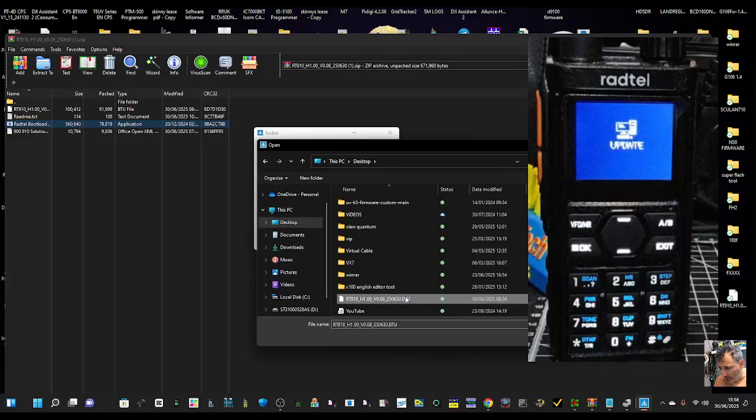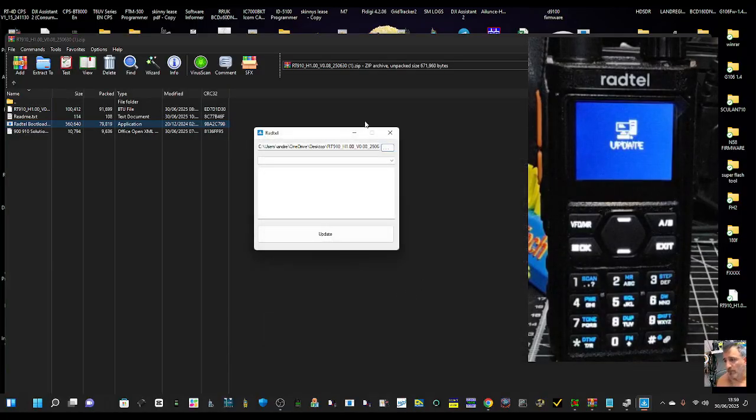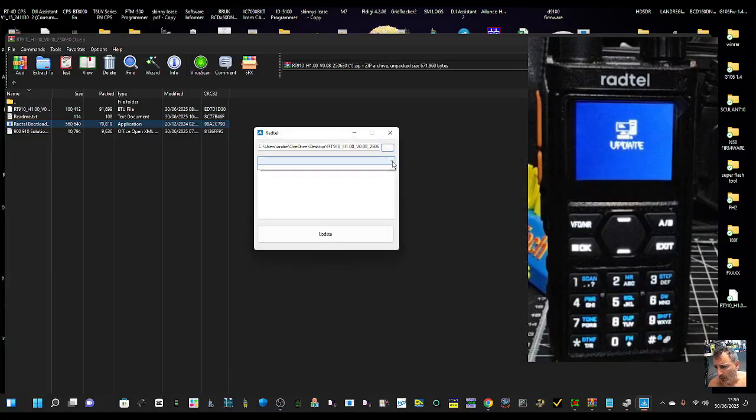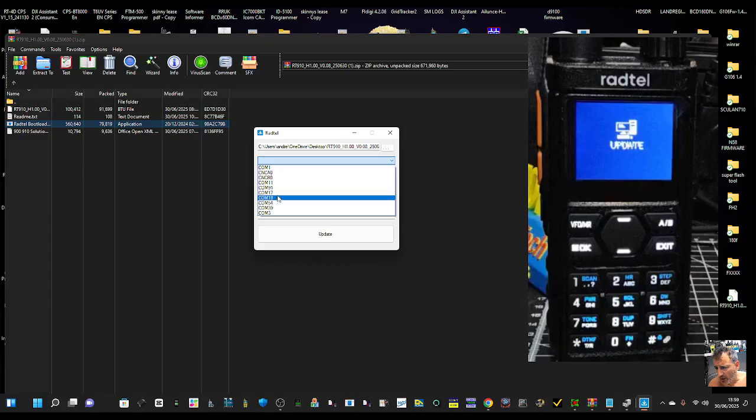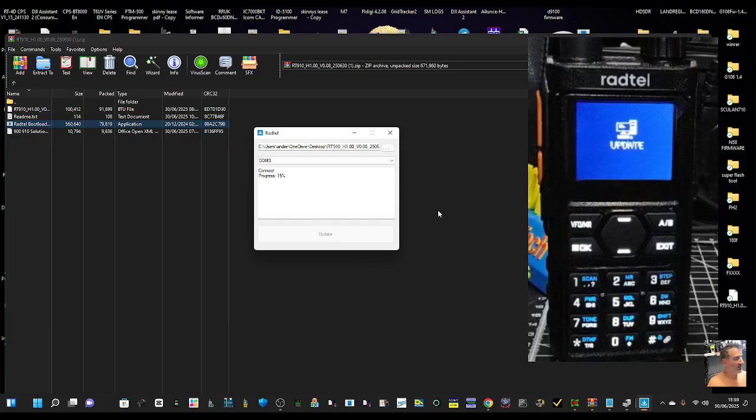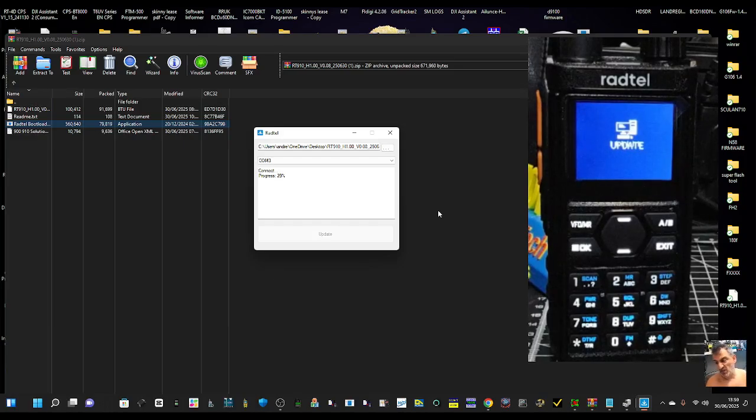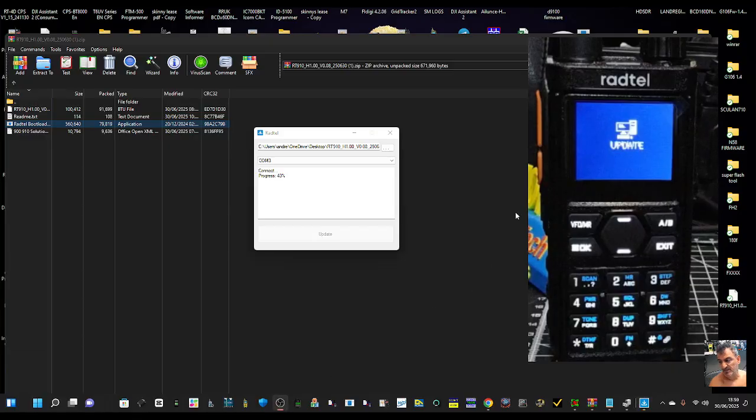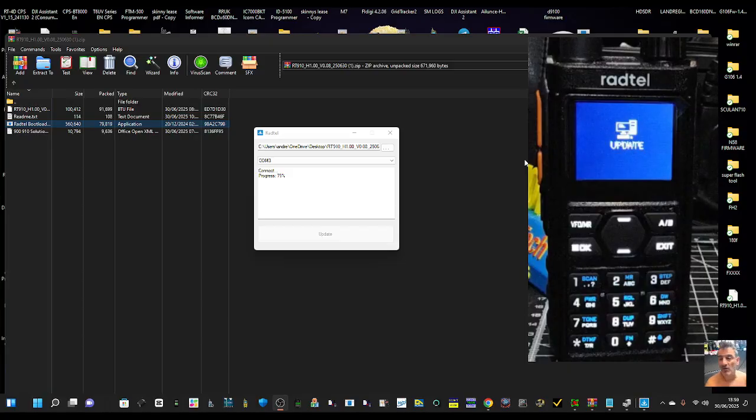And find that file. Desktop. We've got to find the RT - there it is there. That's the actual file. COM 3, we're in firmware mode. Click update and it's doing it.